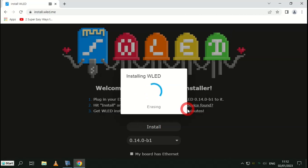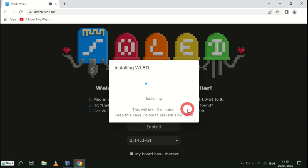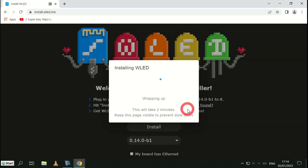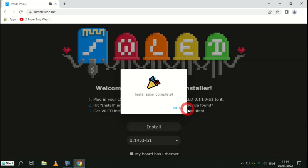Now this can take some time, up to a couple of minutes, so in the next part I will be speeding up the video to save time. WLED is now being installed on the board, and as I said, this can take up to a couple of minutes. Here I've sped up the video. Once installed, click OK.